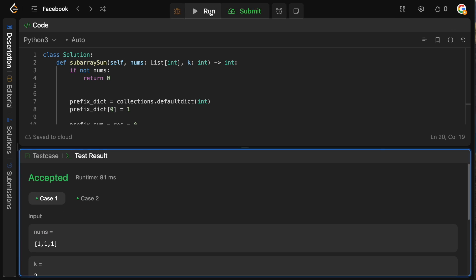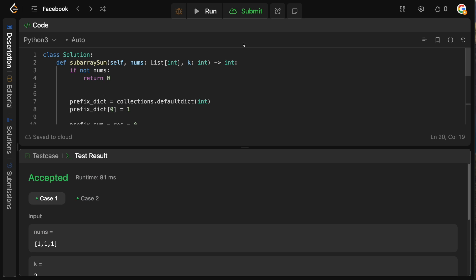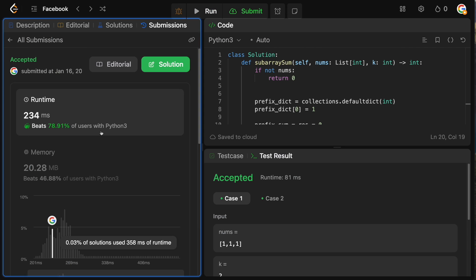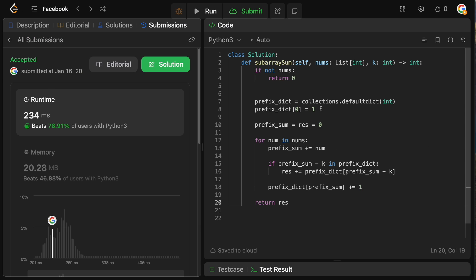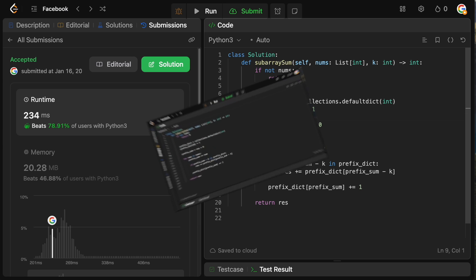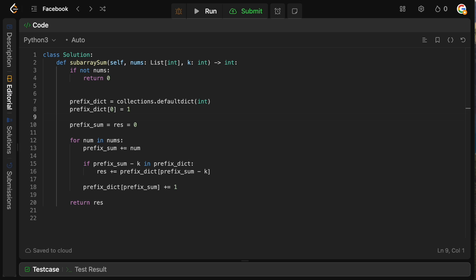Let me double-check I didn't make any mistakes and submit it. It's accepted. Now let's explain the line prefix_dict[0] = 1, which is the tricky part, before we talk about time and space complexity.